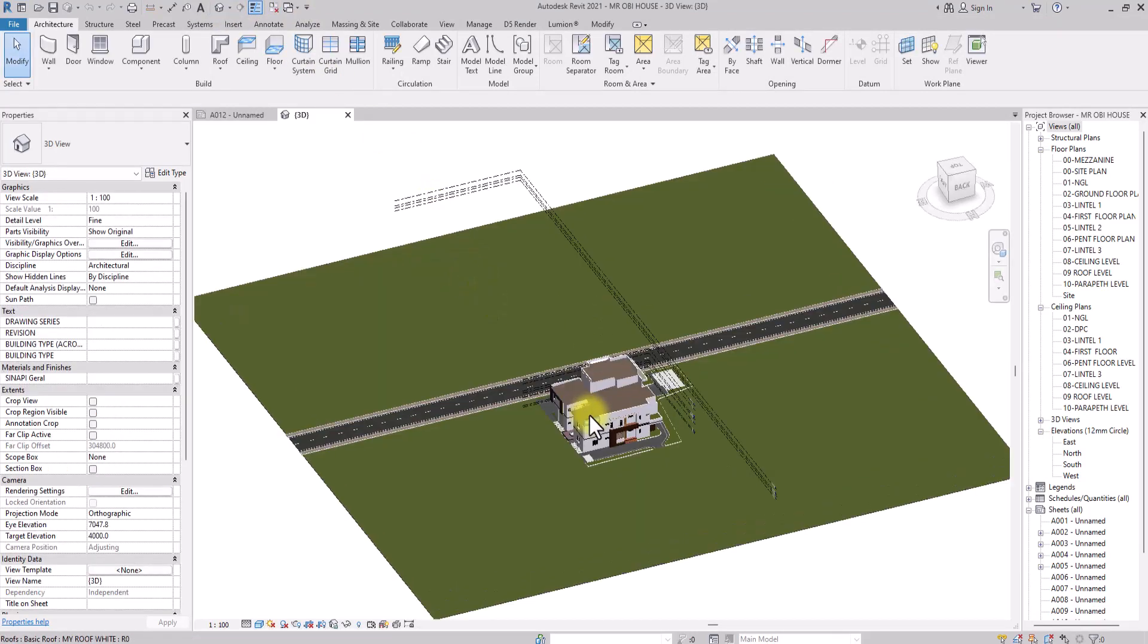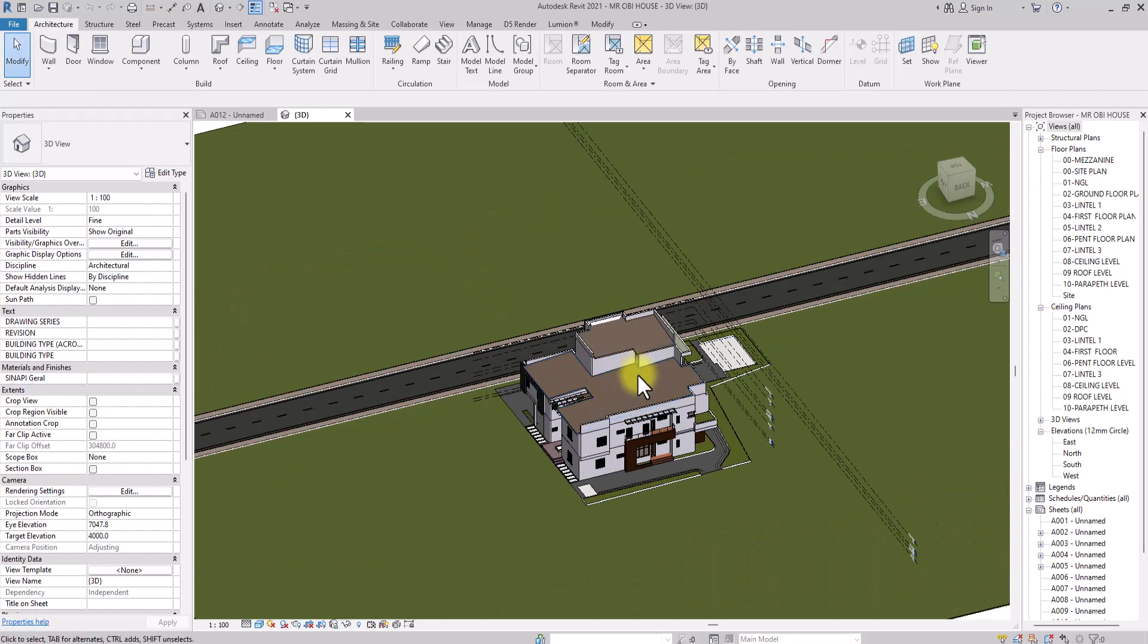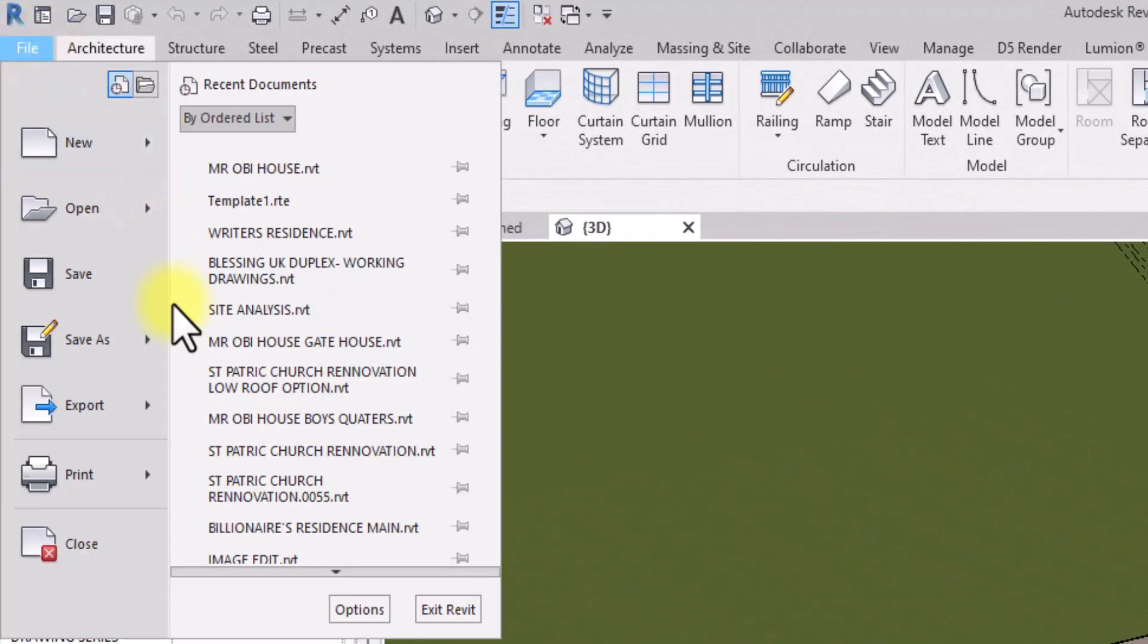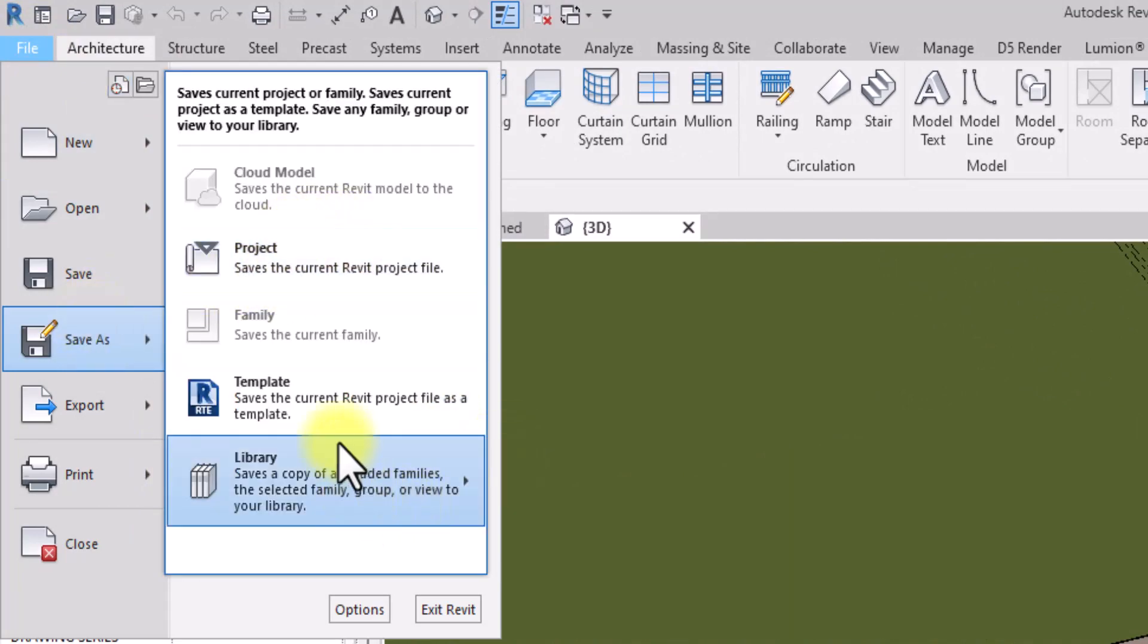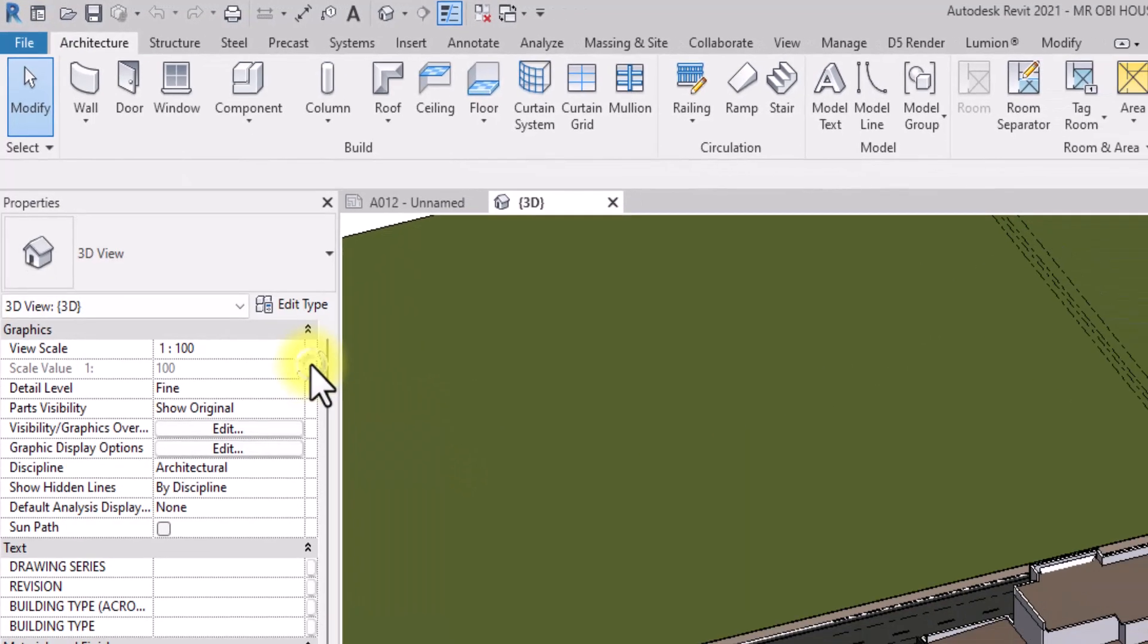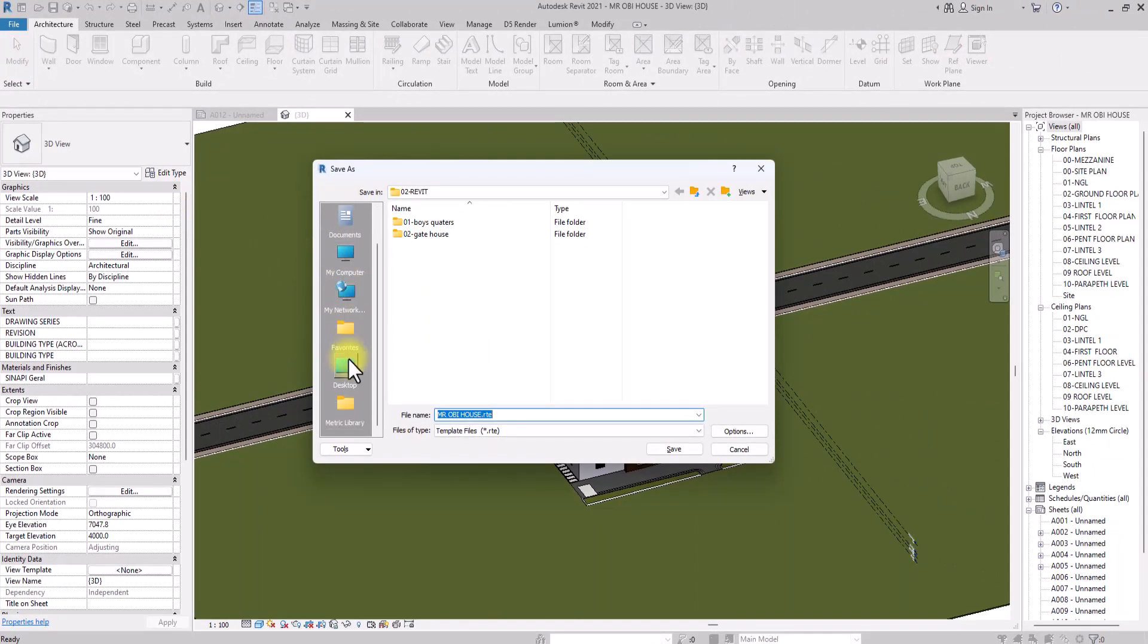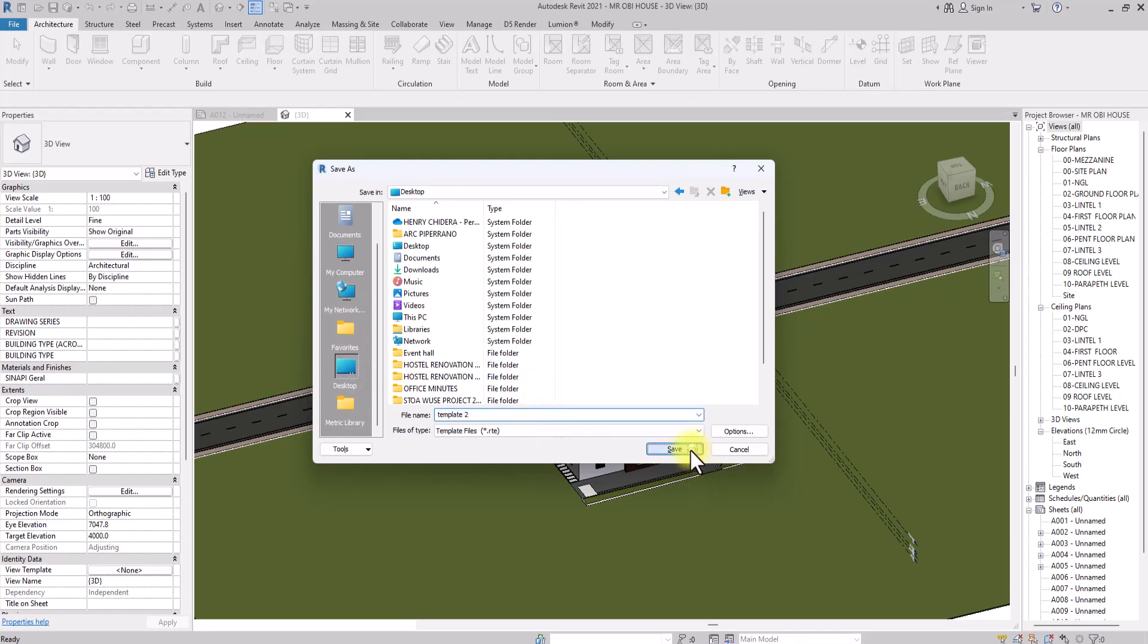As this project is like this, we could actually convert it to a Revit template. To do that, we could easily go to File, then go to Save As, and go to Save As Project Template. Then we'll save it to the desktop again and save it as Template Two. This will take some time because the project is heavy.